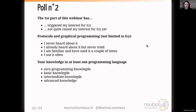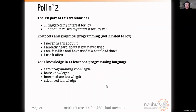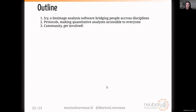I have a second poll for you — I wanted to have your opinion on the first part of the webinar and also get some idea about your knowledge of graphical programming and protocols. I wanted to know if protocols were new for you, and if you know at least one programming language. Results show most of you heard about protocols but never tried graphical programming, and most have basic knowledge of a programming language.